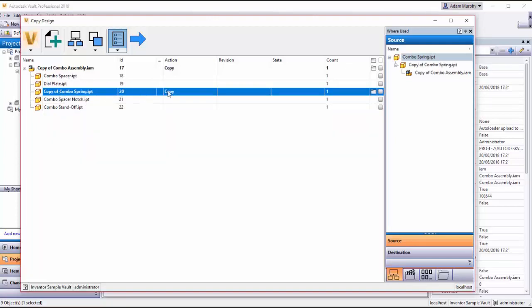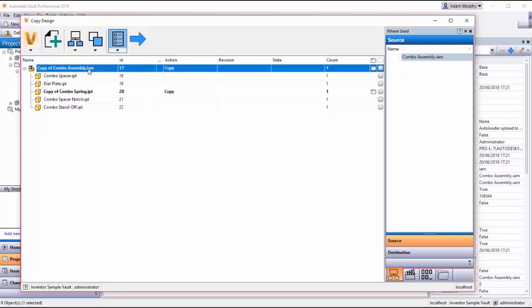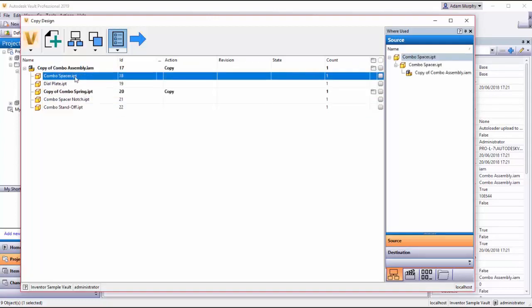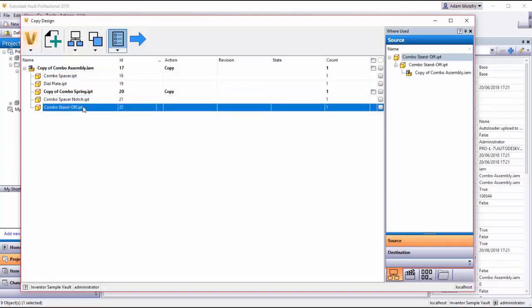So what will happen here in this situation is I'll get a copy of assembly and I will get a copy of the spring. But I won't get a copy of these four other parts. They will be reused from the first assembly.